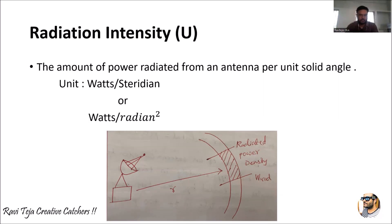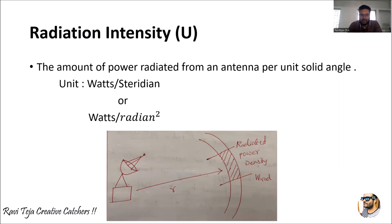Hello everyone, welcome to the course of Antennas and Propagation. In today's class we are going to learn about radiation intensity U. With respect to antennas, radiation intensity is the amount of power radiated from an antenna per unit solid angle. The units of radiation intensity are watts per steradian, or watts per radian square.